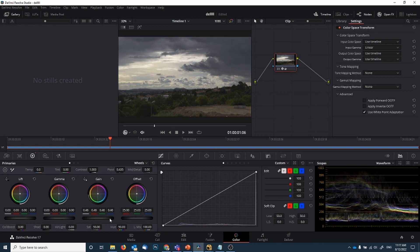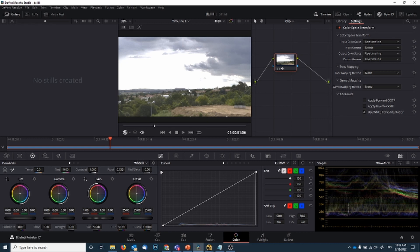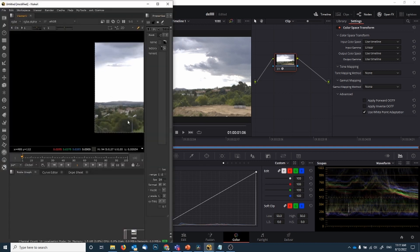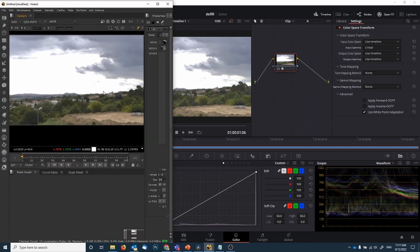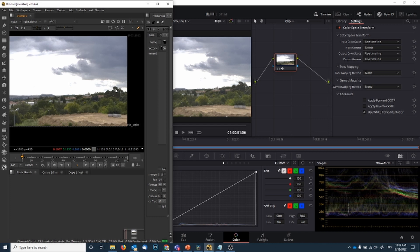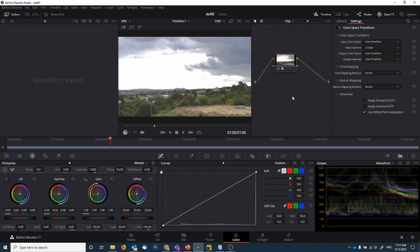So you now have an intact image, no clipping has happened. And if I compare that to what I'm seeing in Nuke here, I'm pretty much using the same color. So yeah, that's my advice. Stay away from LUTs and use the good old color space transform. Thank you.